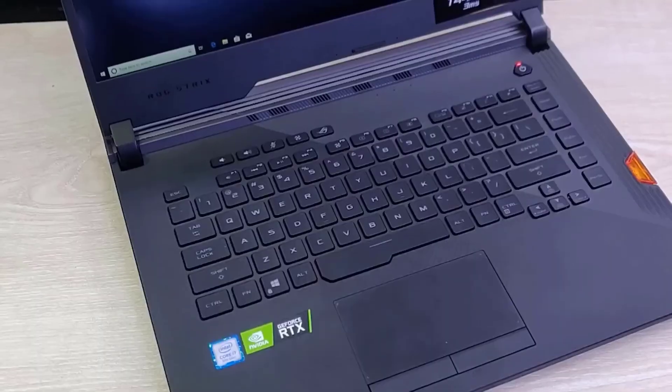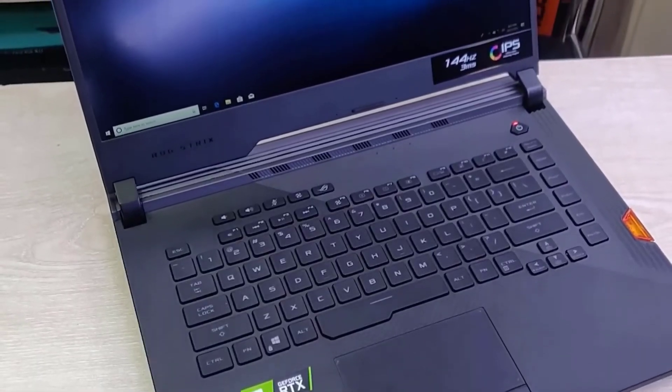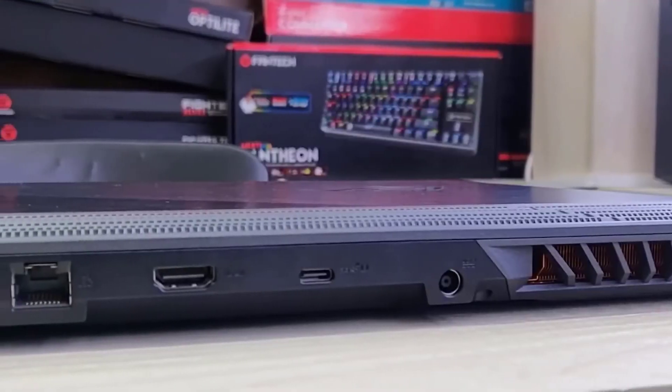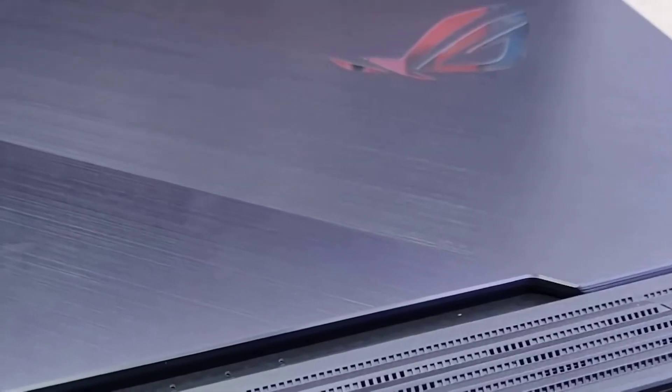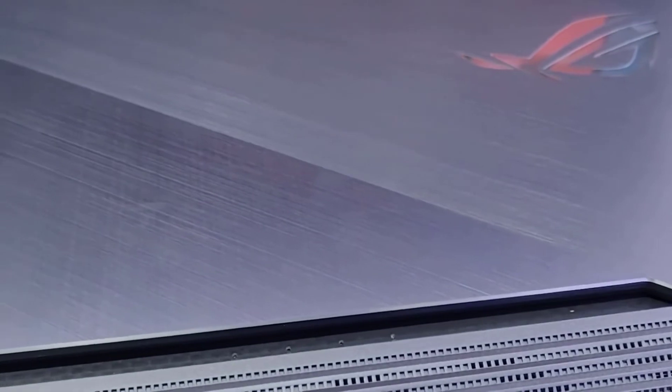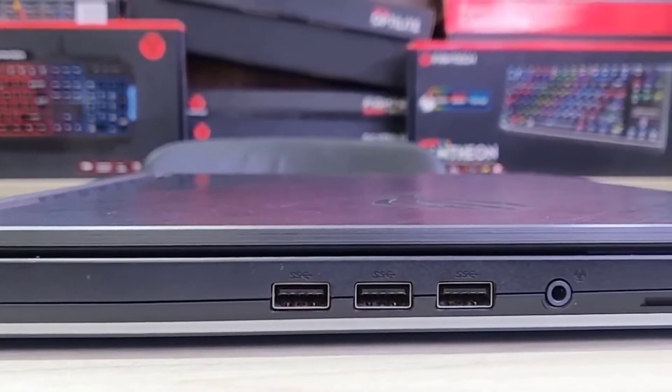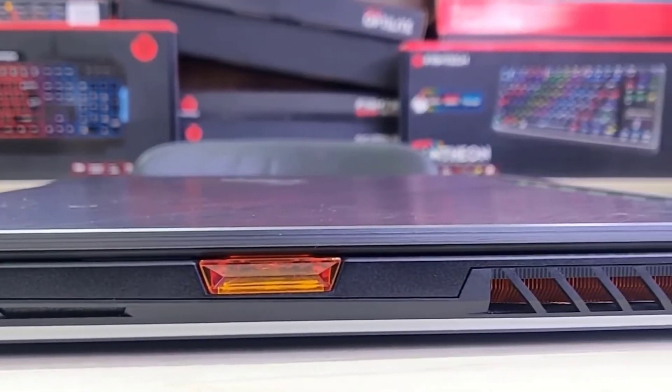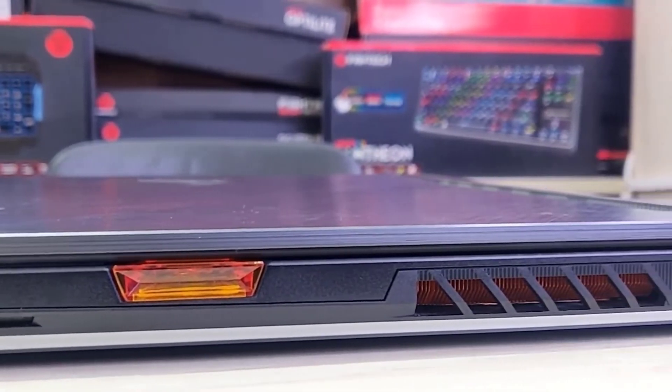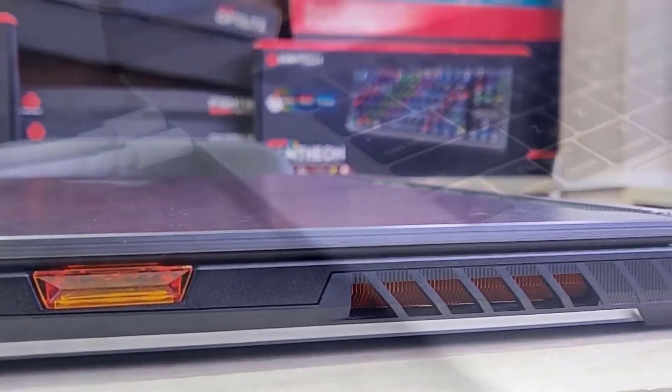For graphics, it has the most advanced NVIDIA RTX 2070 Super, which is combined with 8GB of VRAM with ROG Boost. For cooling, it also has the ROG Intelligent Cooling with Thermal Grizzly Liquid Metal Compound.